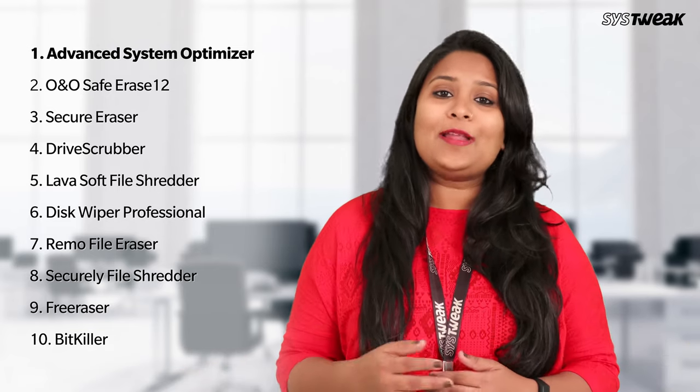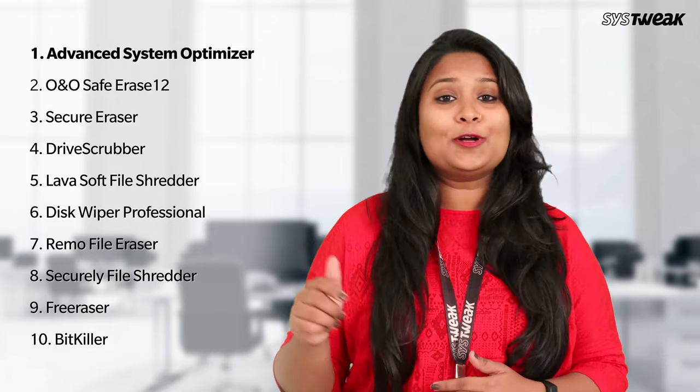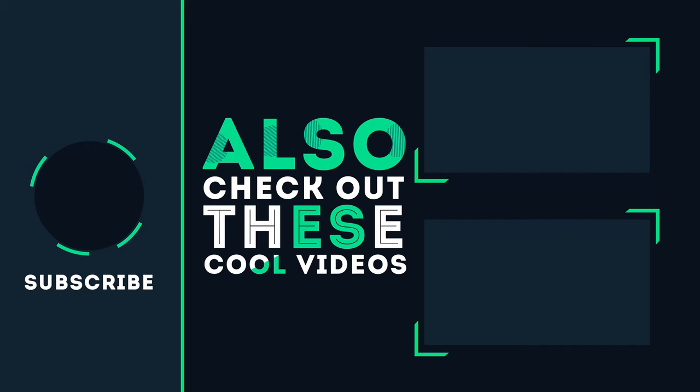So, that's all people. Hope you liked our video. Go to the description box below to get the download links. Also, do not forget to like and subscribe to our YouTube channel.